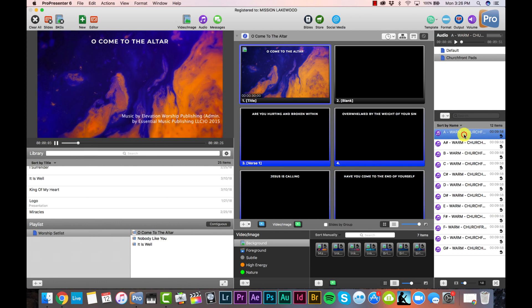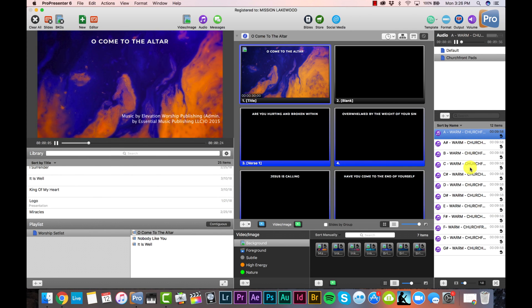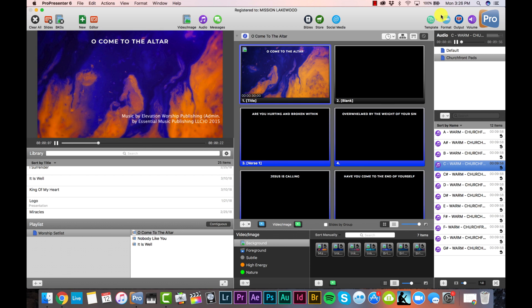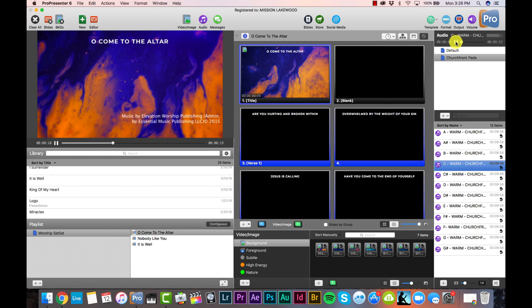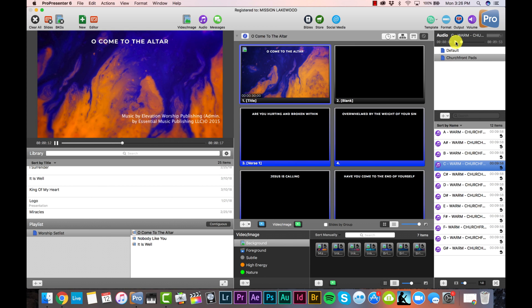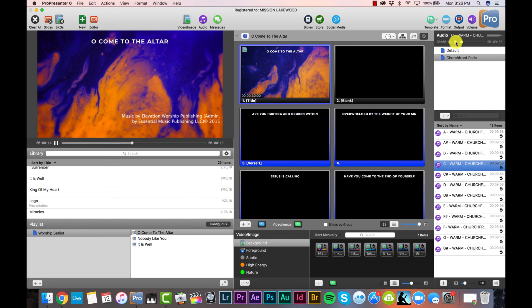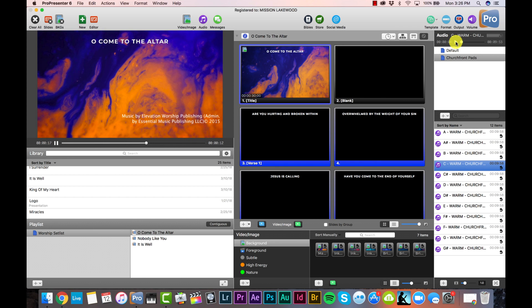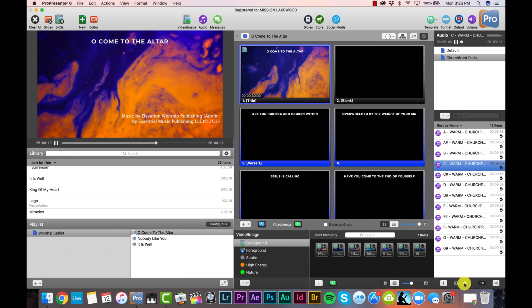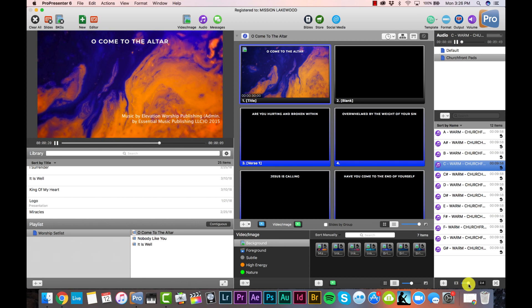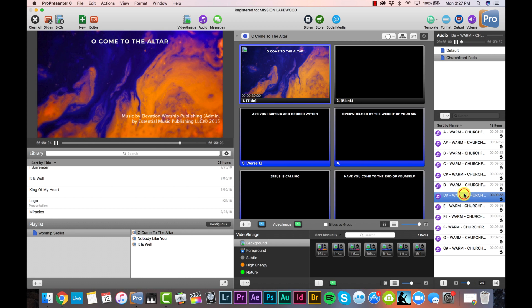Setting the pads to loop means you don't ever have to worry about a pad running out and stopping — it'll constantly loop so long as that pad is queued up and triggered. You can test out the pads and see they're good to go. You can also adjust the fade time of how long it takes for the pads to fade in or out. I'll adjust the fade time up to two seconds — that can create some nice seamless transitions as you queue up the different pads in different keys.